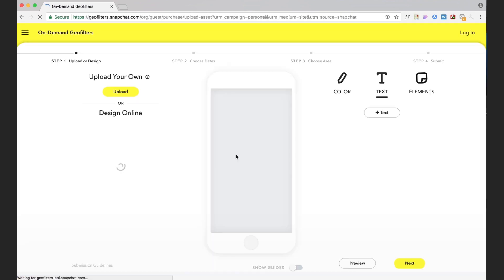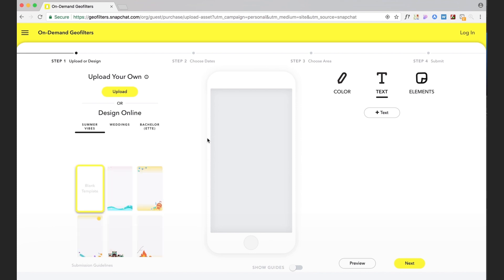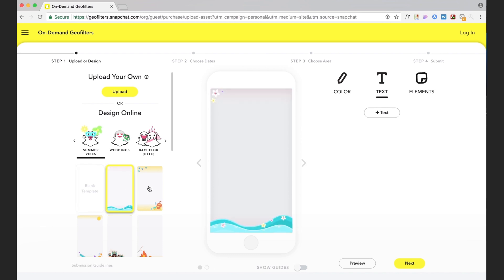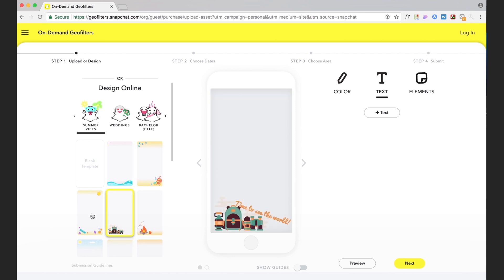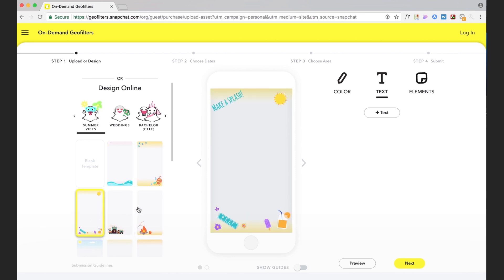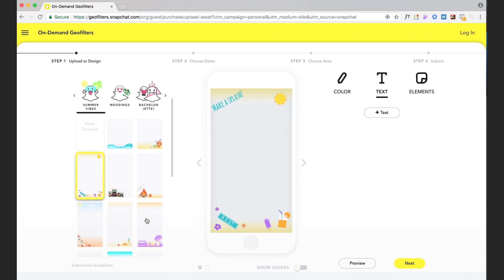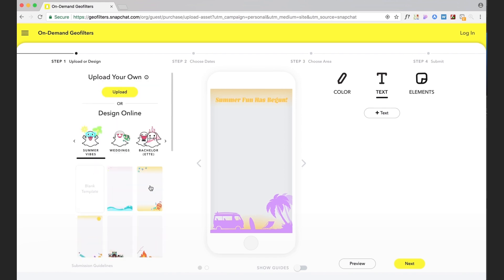Let this load here and you have some different options. You can either upload your own design which we'll do or you can design your own online. You can definitely go this route if you don't want to make your own graphics, if you want to use the pre-programmed templates that they have here which are pretty cool.